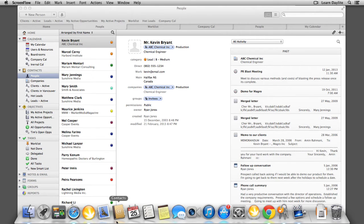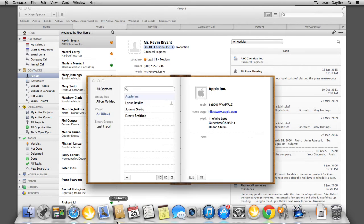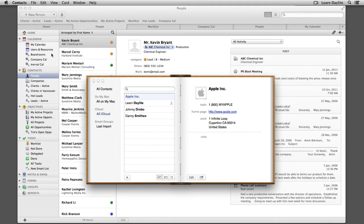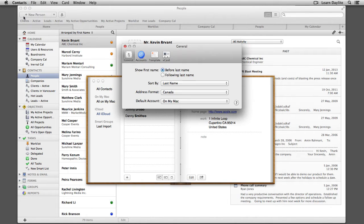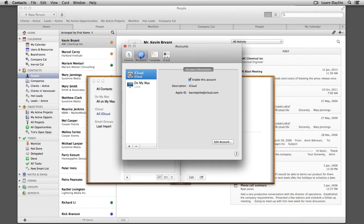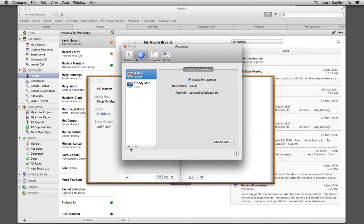Now let's open up the Contacts app, navigate to our top menu, choose Contacts, Preferences, and from the top tab, choose Accounts. Next, let's click the plus button in the bottom left corner.